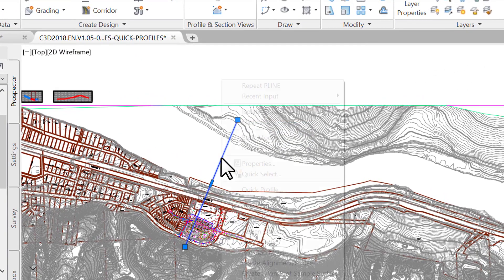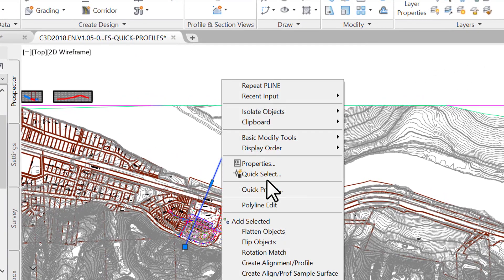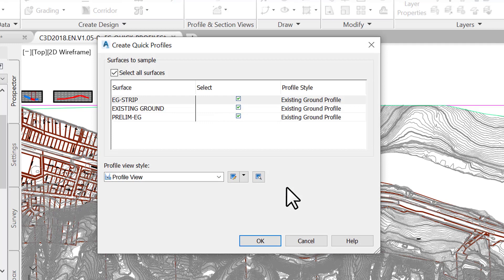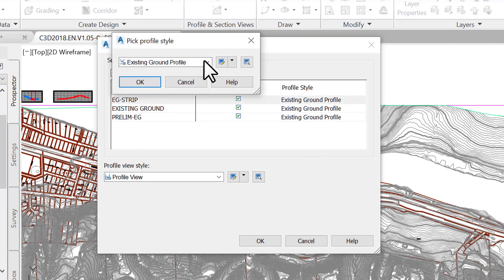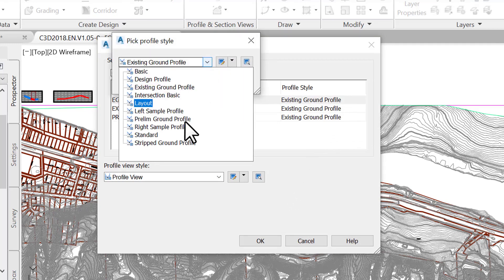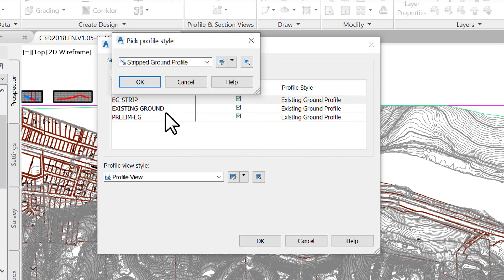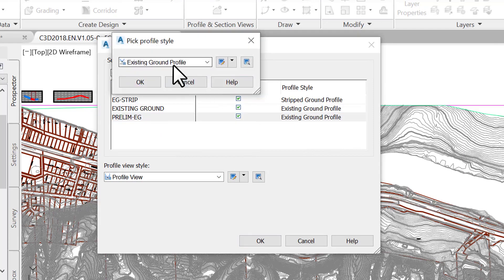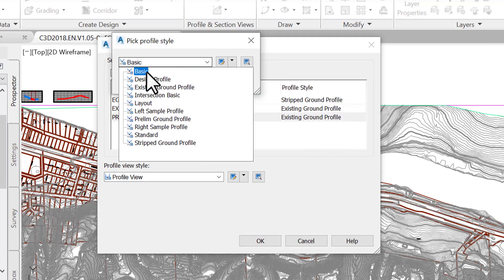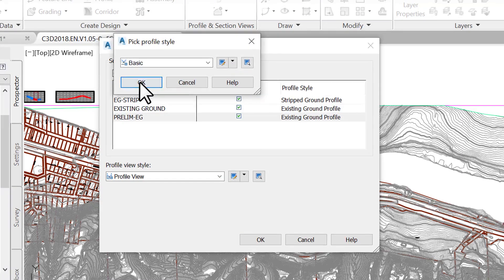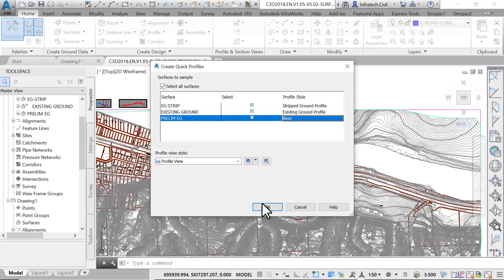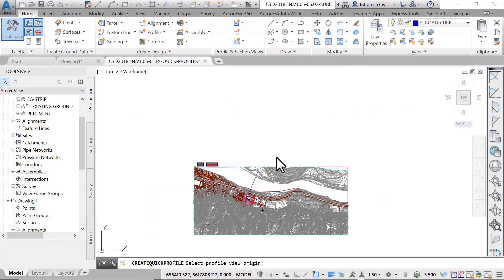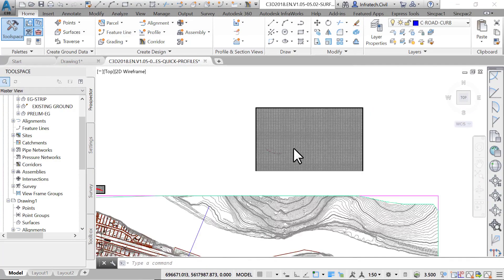In the create quick profiles window, pick the adequate styles for the surface: EG-strip, the existing ground, and prelim-EG-surface. Next, click OK and click on an empty spot on the screen to select the origin of the profile.